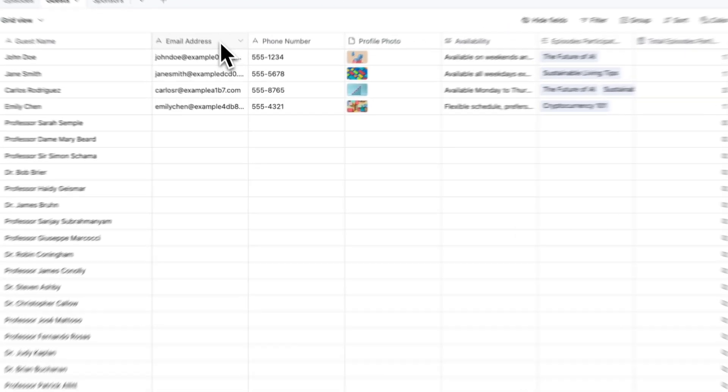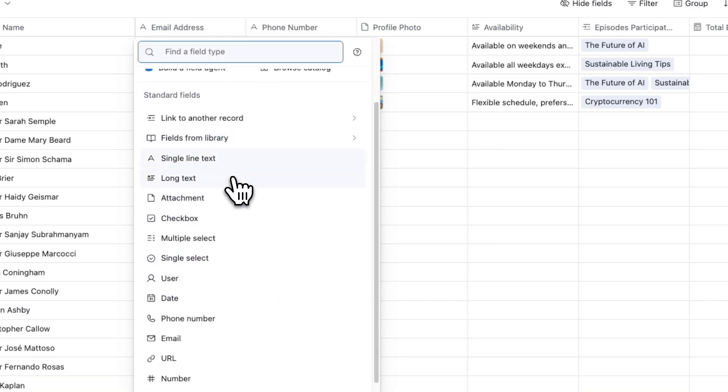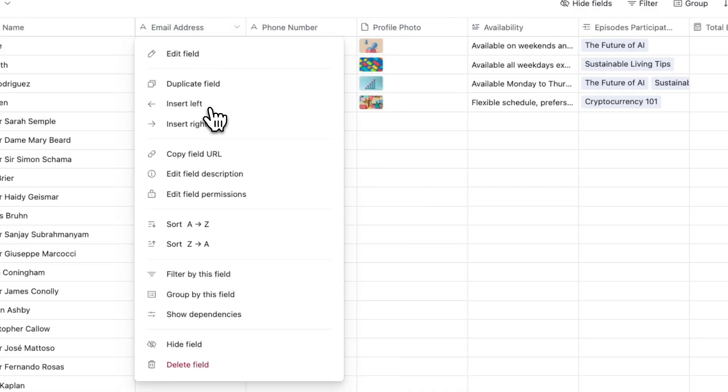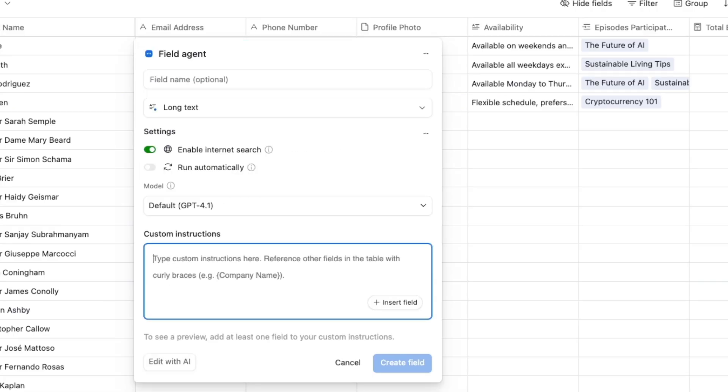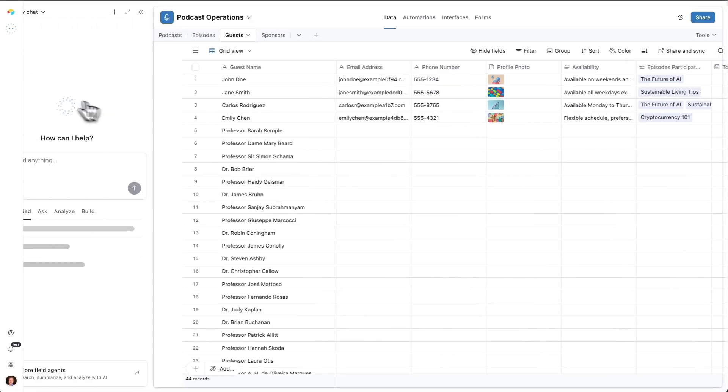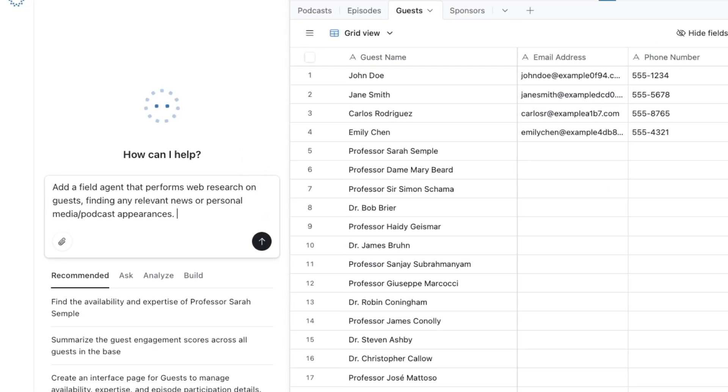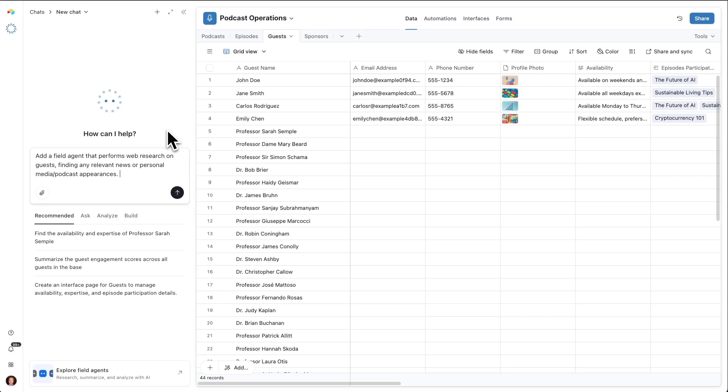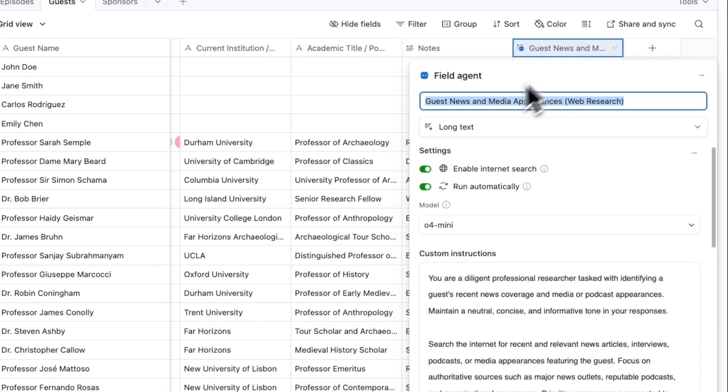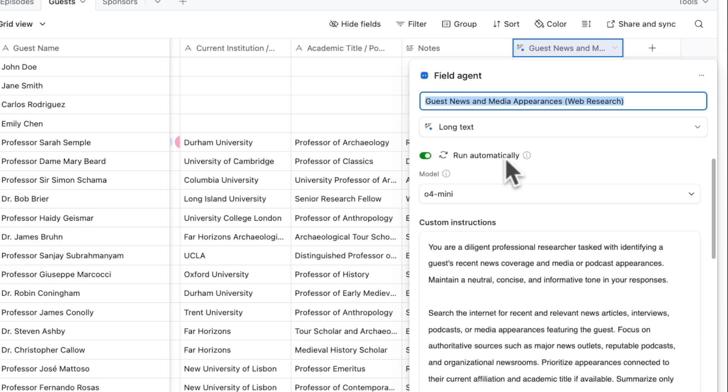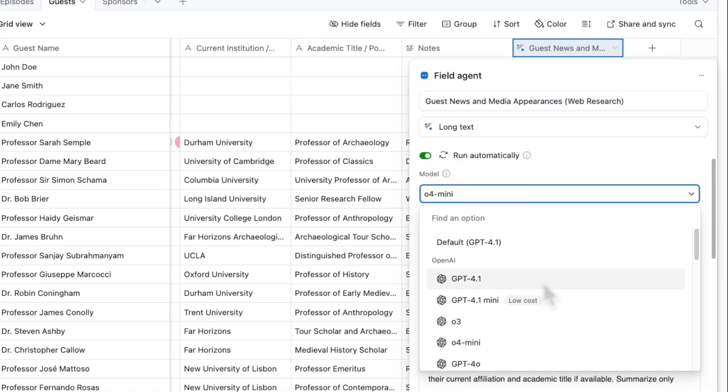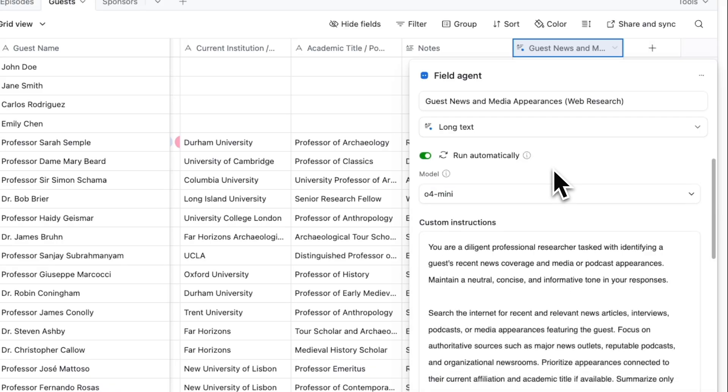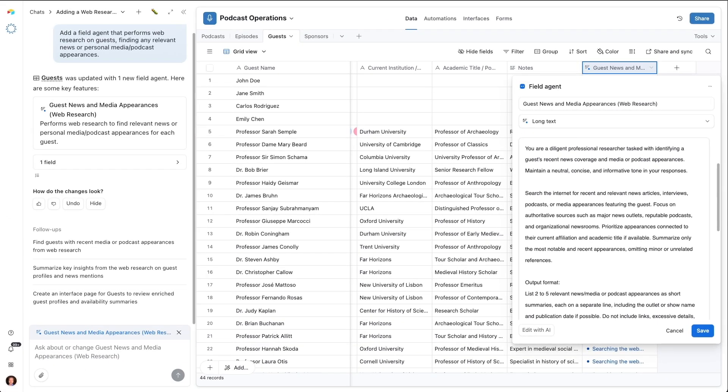Now let's talk about field agents. You have all kinds of different fields to choose from in your Airtable app: text, single select, linked records, and many more. Field agents are a particularly powerful type of field. A field agent is going to take specific instructions from us, as well as other data from each record, and perform an action against every record in our table. It's like an agent that lives right within your field. Let's ask Omni to add one. We're going to add a field agent that goes and searches the web for other relevant news or media appearances or podcast appearances that each of these people have done recently. Omni just created this field agent right here. It gave it a name: guest news and media appearances. Web research, enable internet research is on. In this case, we're set to run automatically. You have the option to let an agent run as soon as it has all the context that it needs or to manually trigger it. We can choose which model we want to use. You might choose a lower cost model for a simpler task. For something like web research, a more powerful model will likely yield better quality.